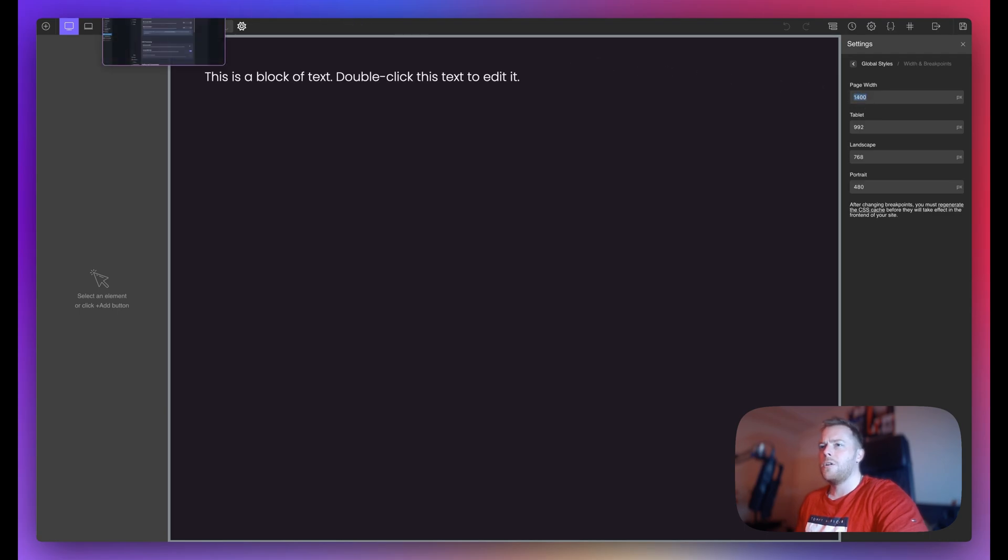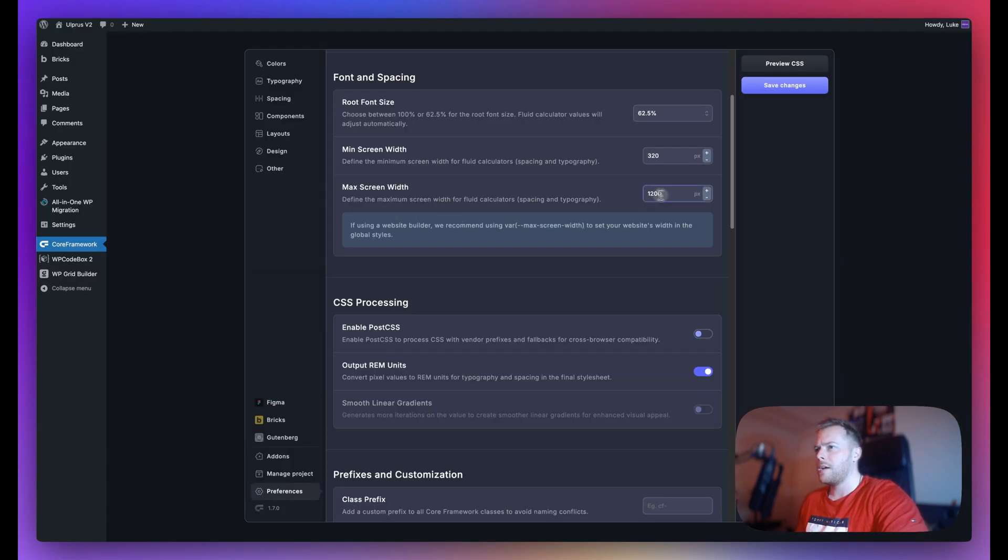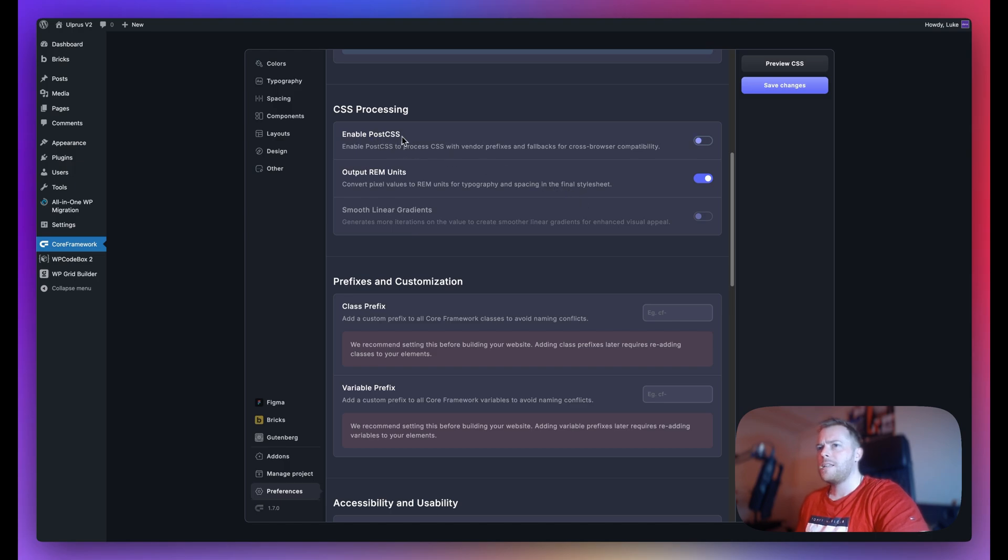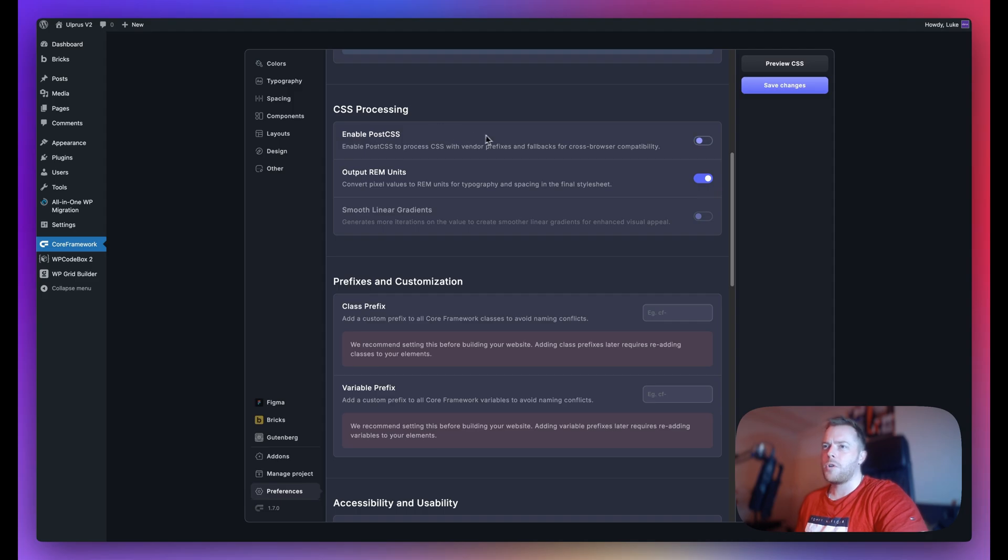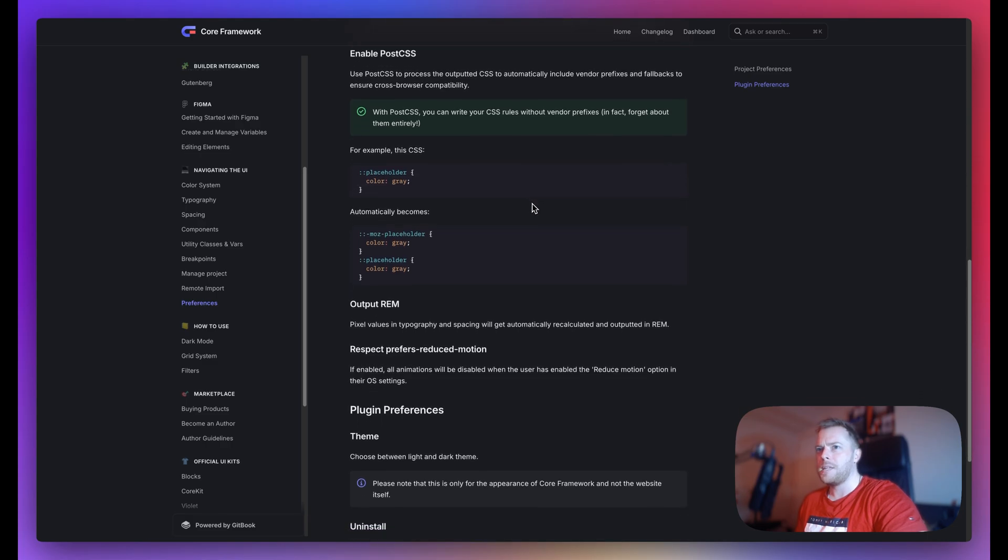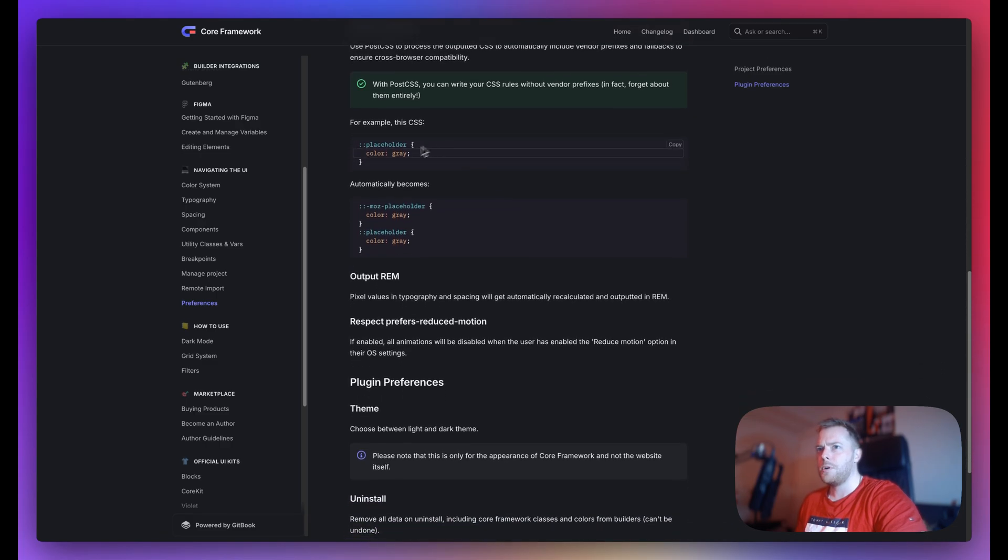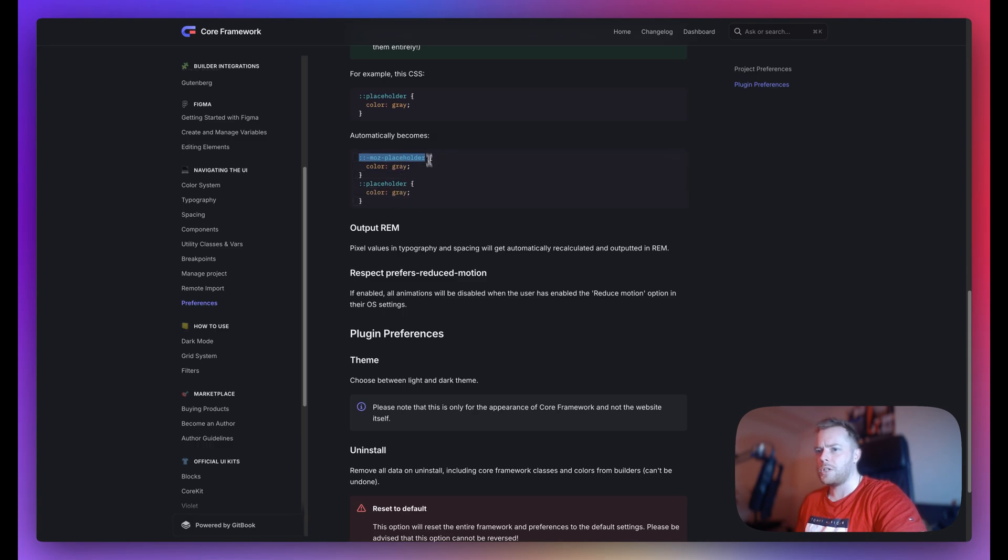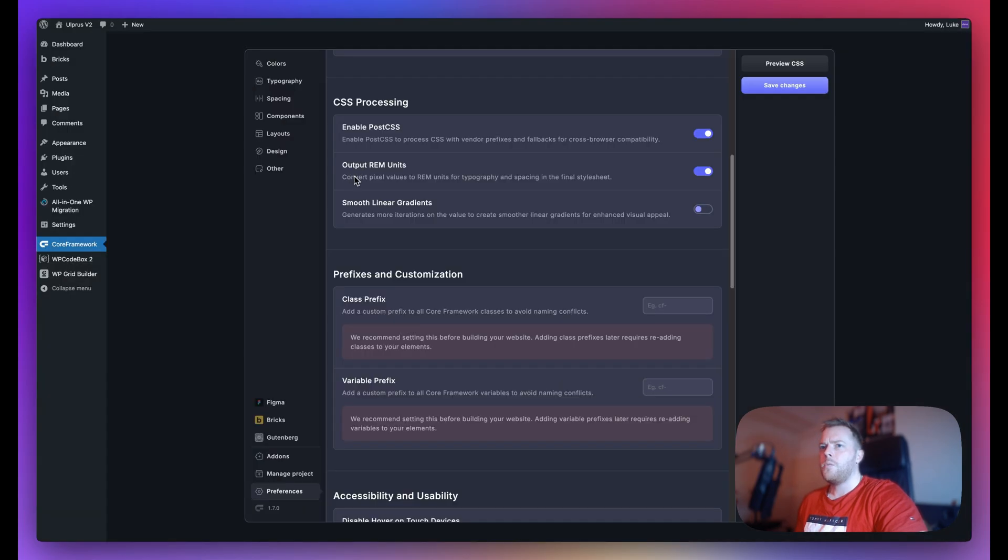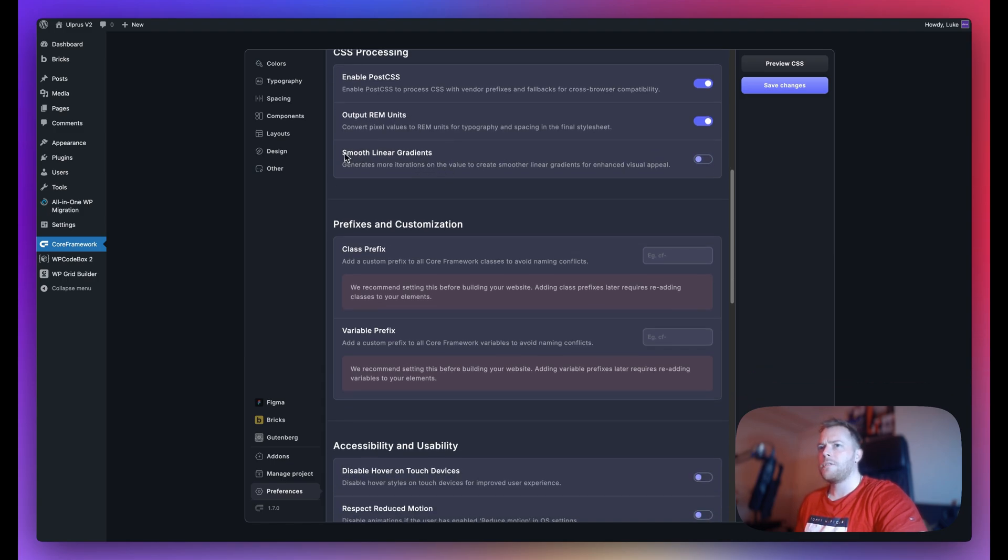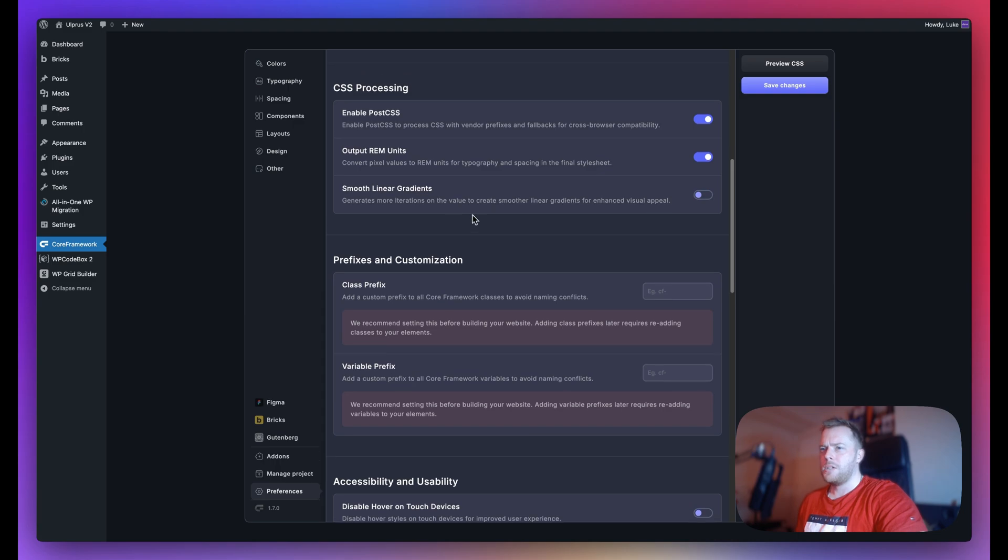In the next section here we have PostCSS. This just basically means that if you're using any properties which require vendor prefixes, then they will be added automatically. We have written about this just a little bit in our documentation, so for example placeholder will automatically become like this, so it will just add fallbacks where necessary. Using JavaScript here we can convert pixel values to rem units. This is used for typography and spacing.